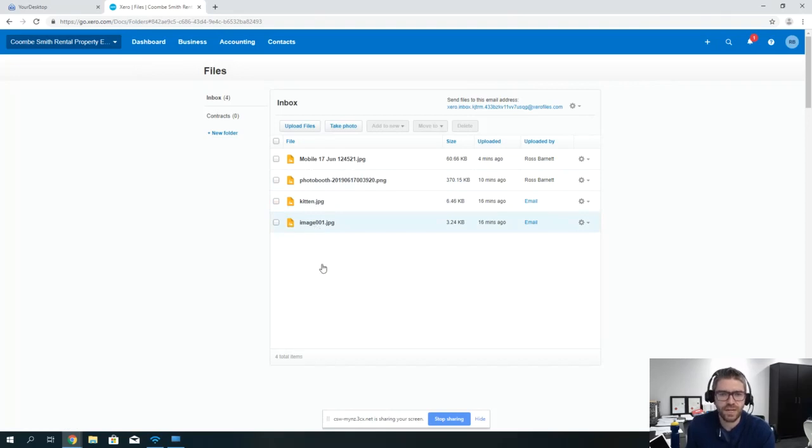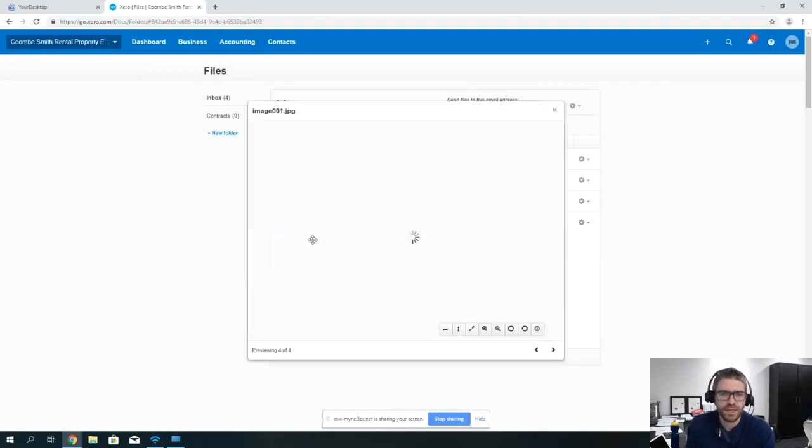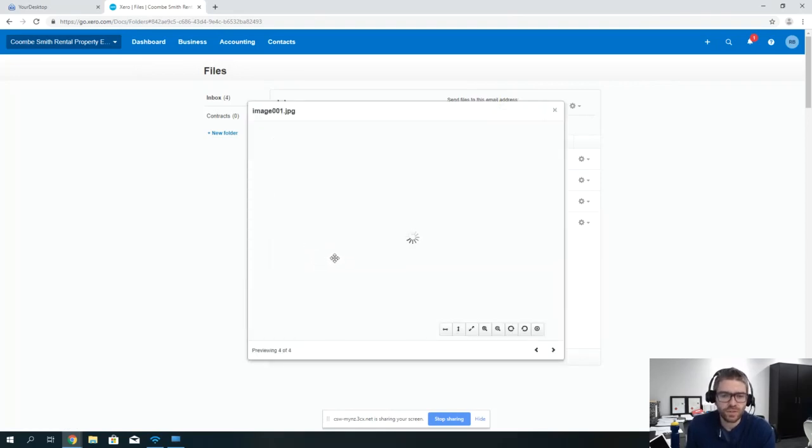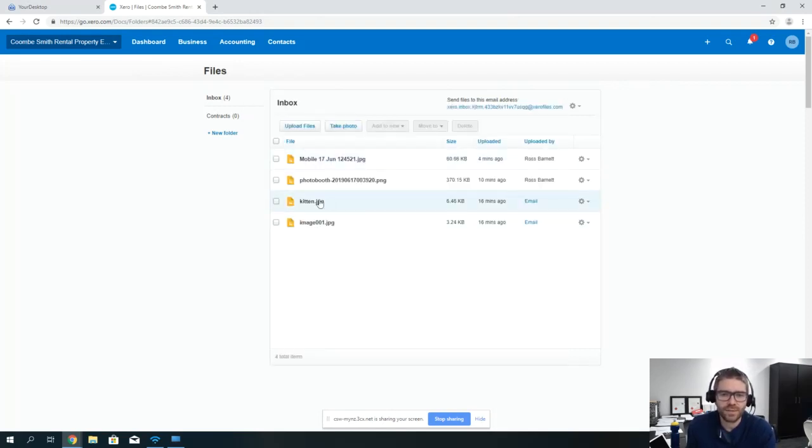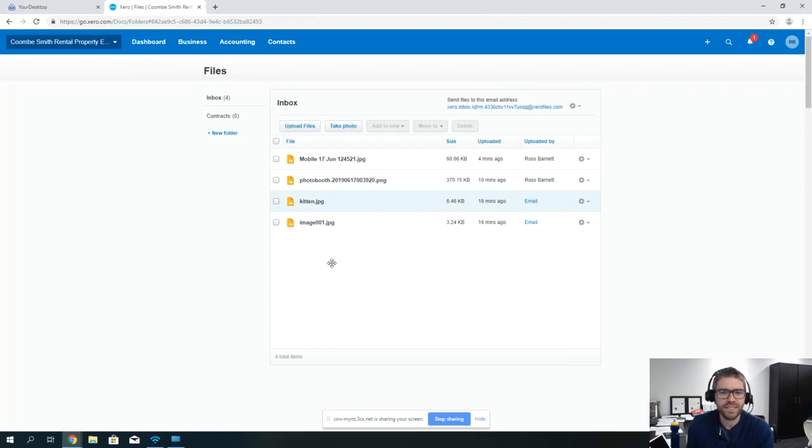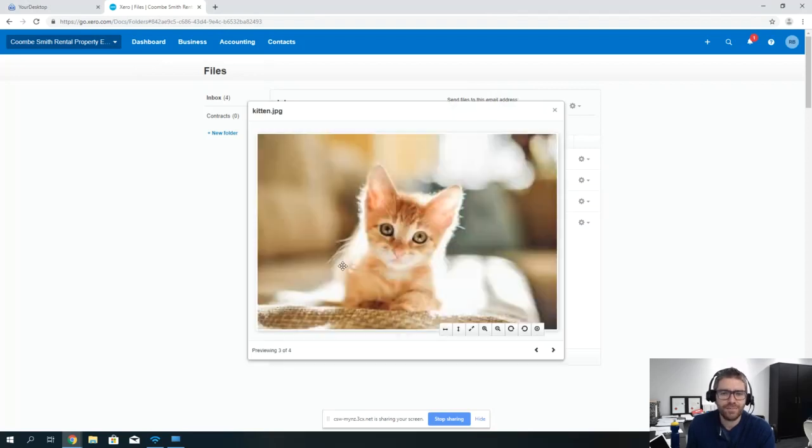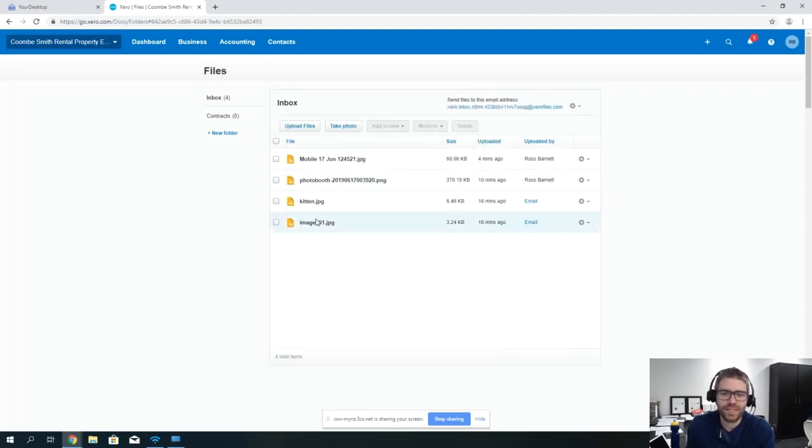I've also done the same with another image. What you'll notice is when you're emailing it, things like the Coombsmith letterhead will come up, so it picks up that I've done the kitten but it's also picked up the letterhead.